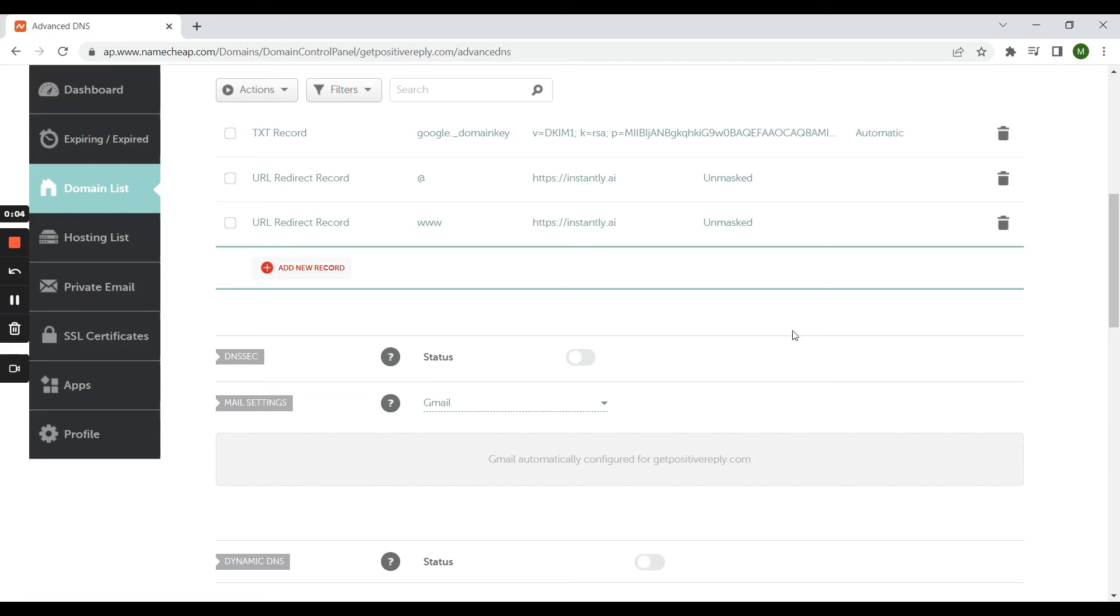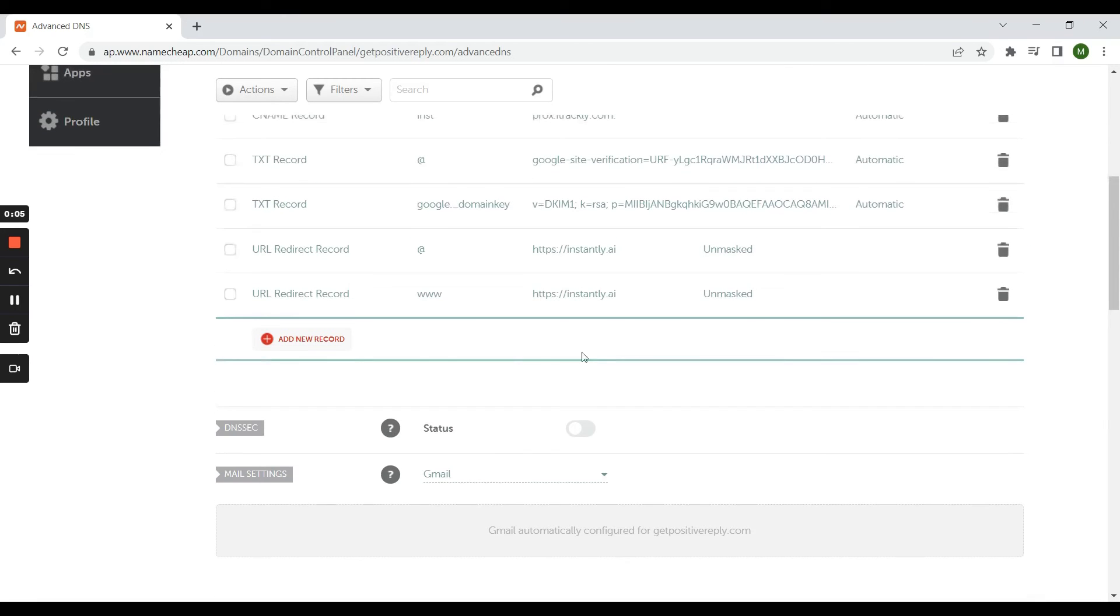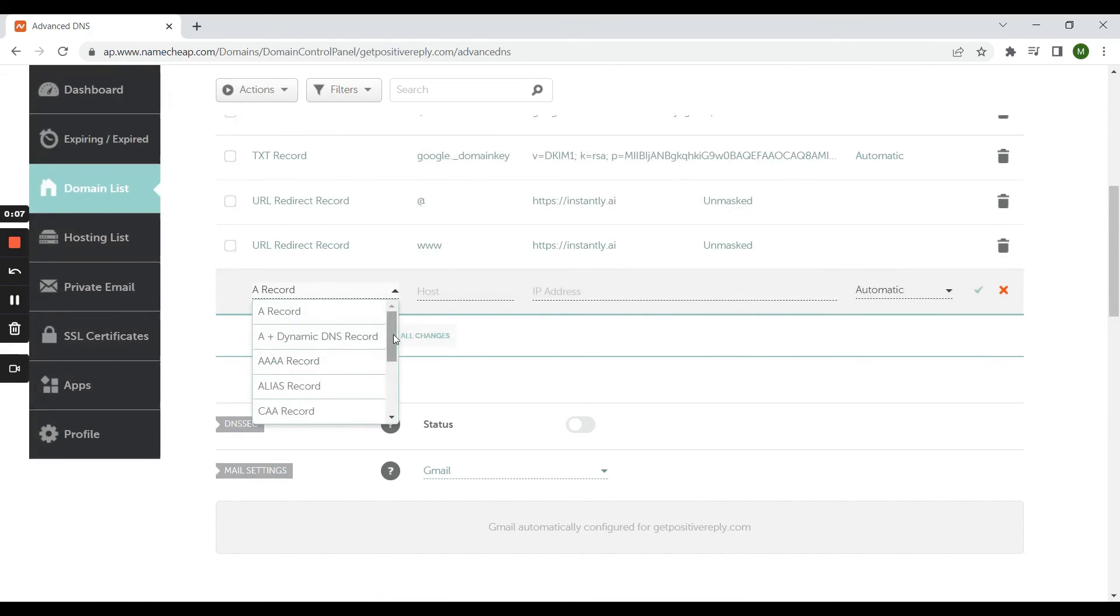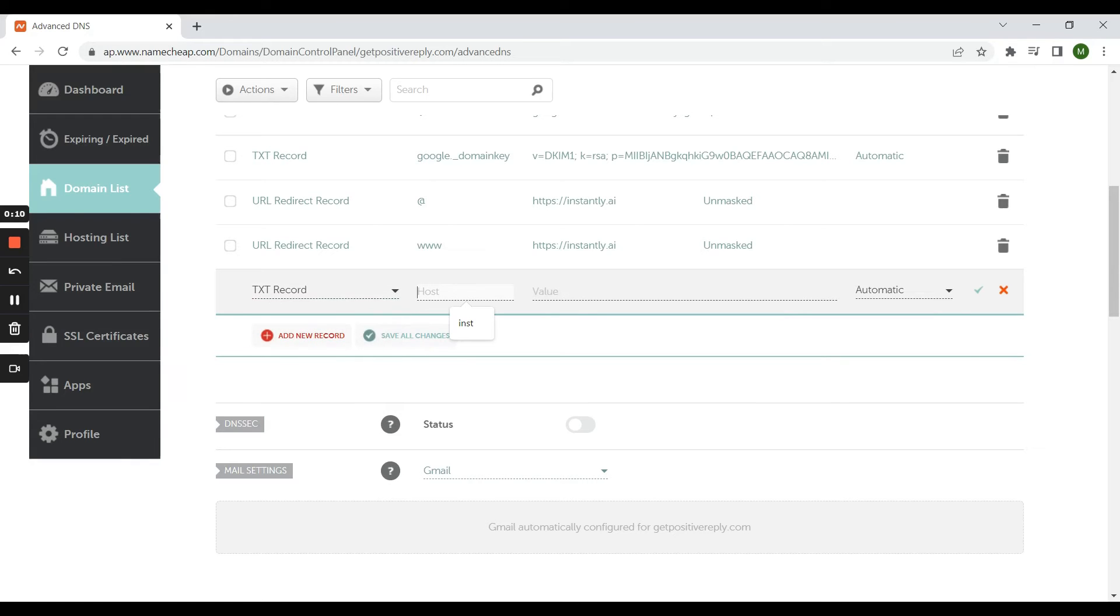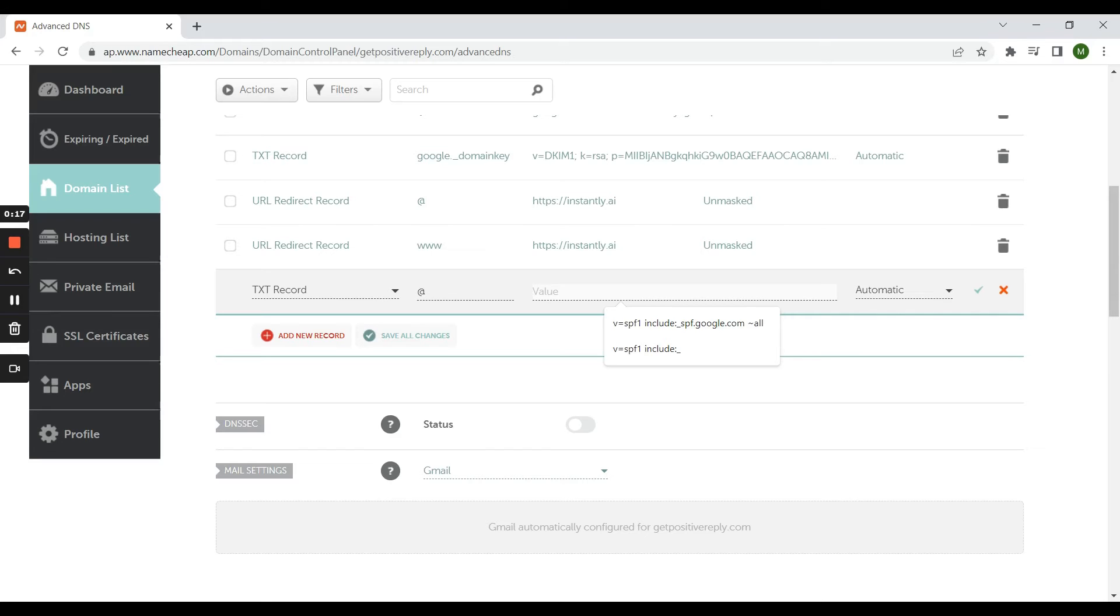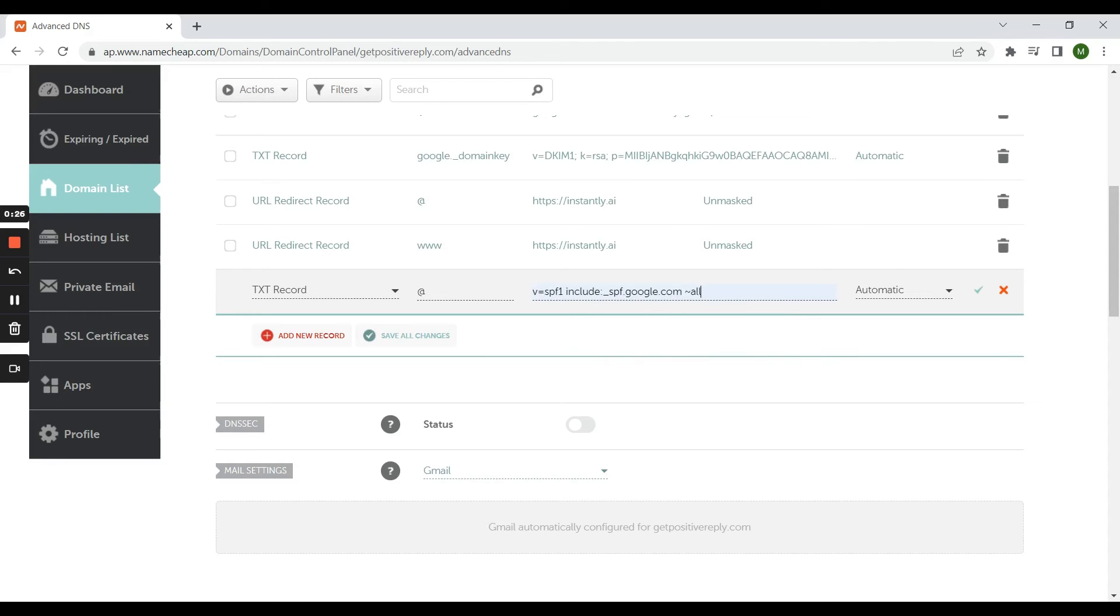Go to your advanced DNS and click add new record. Choose TXT record. Host is at. And then type this value if you are sending emails from Google workspace. And then click on save changes.